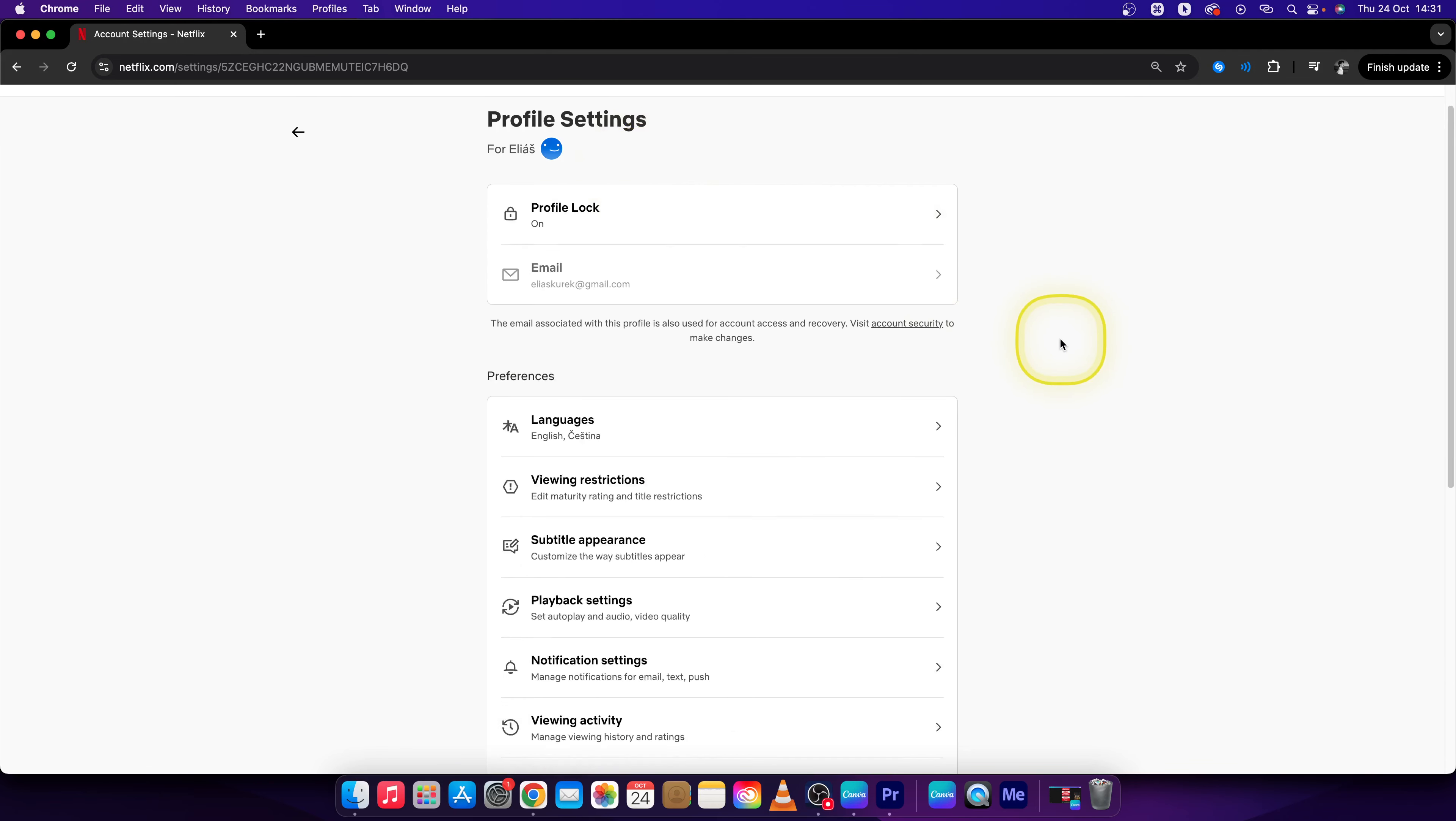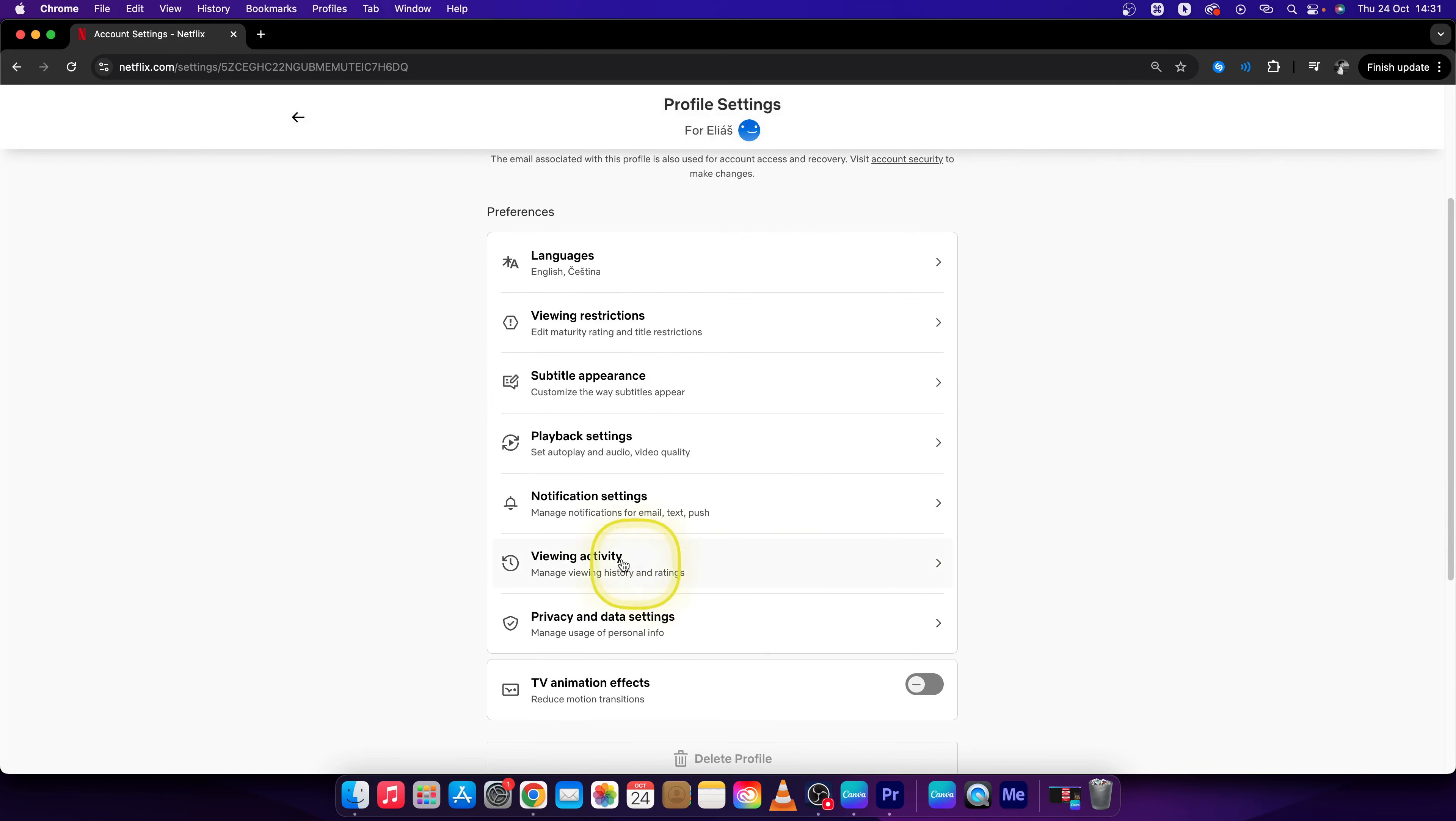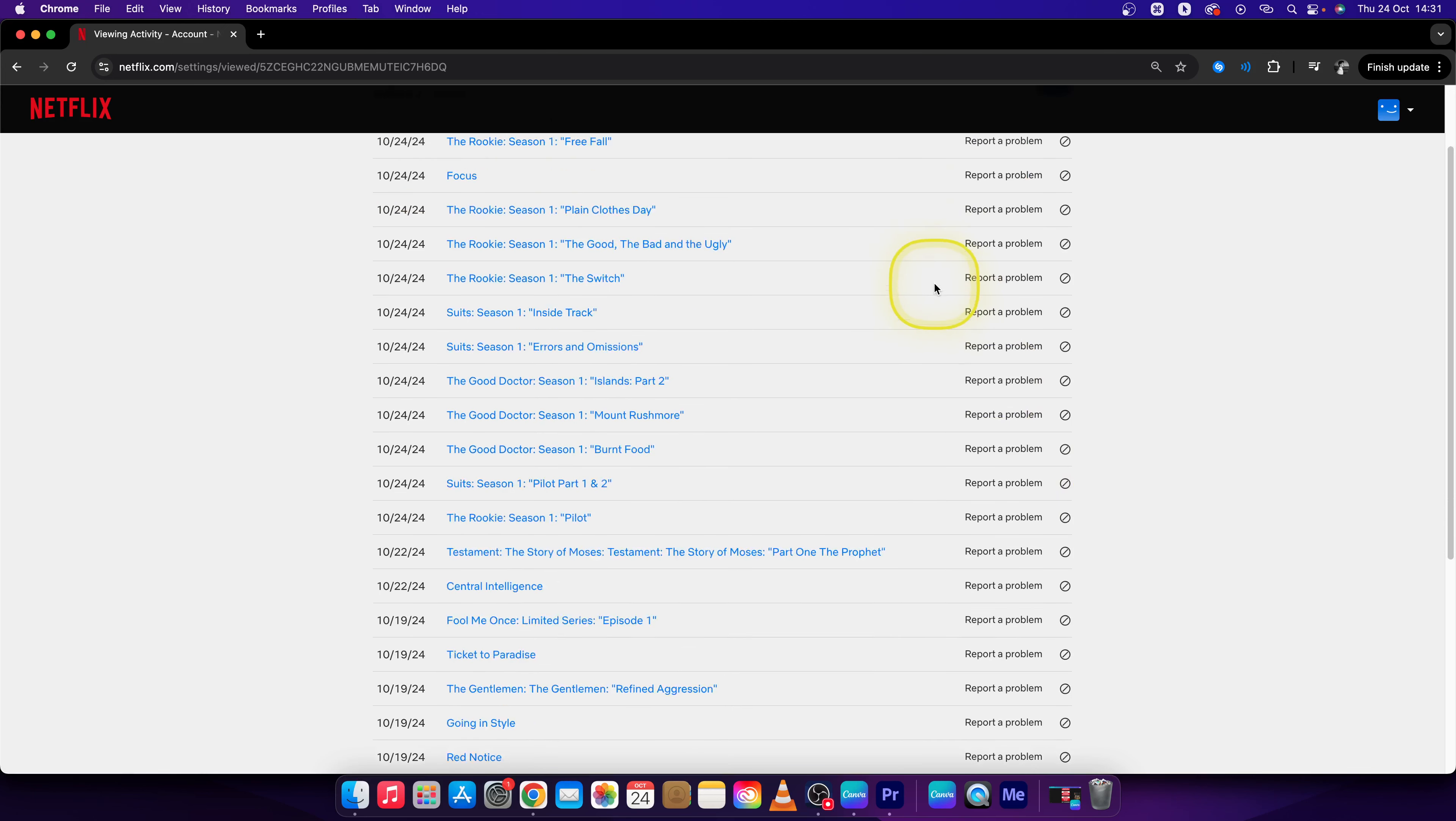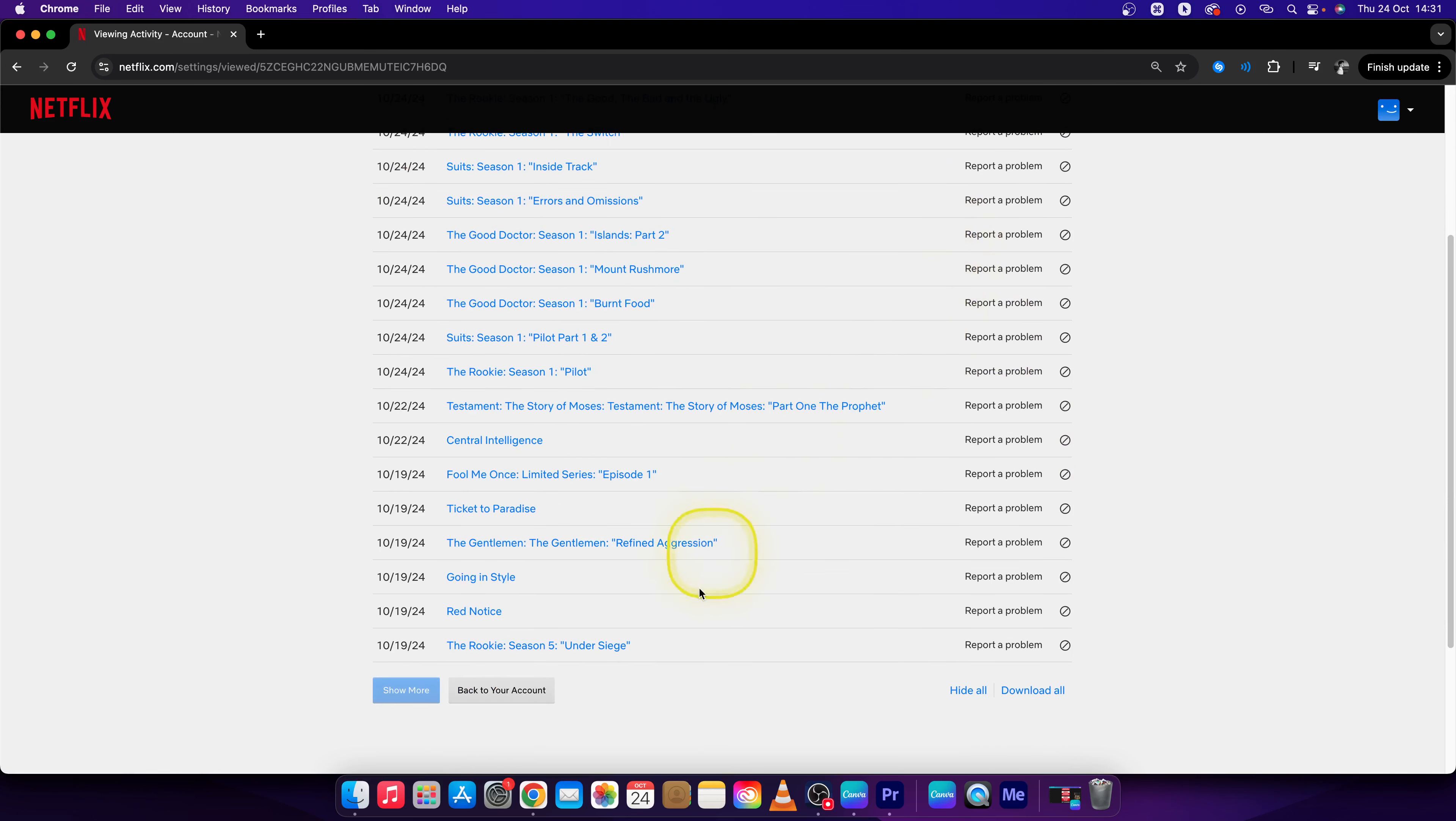Then scroll down and click on viewing activity. Now you should see your history. Here you have the options to hide all or download all.